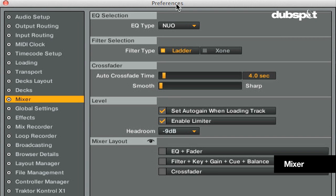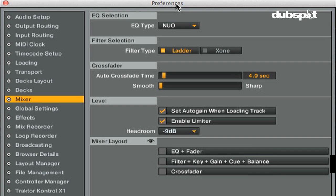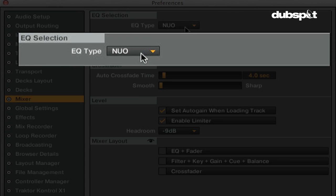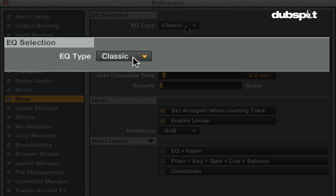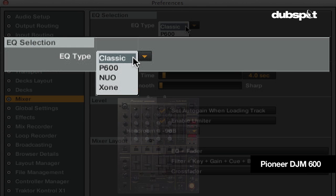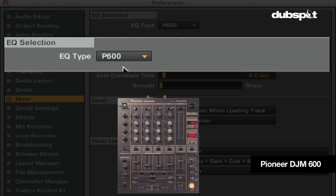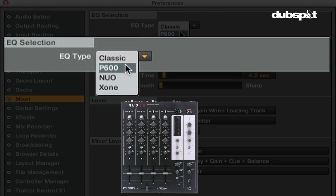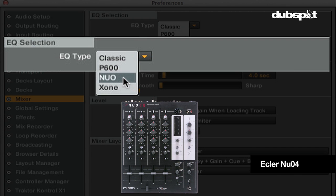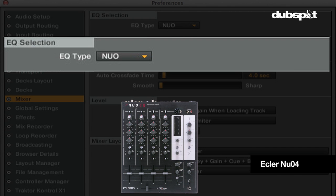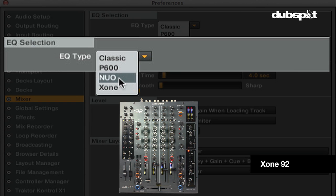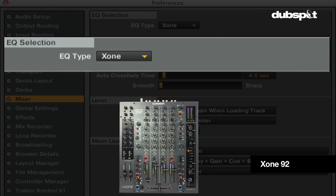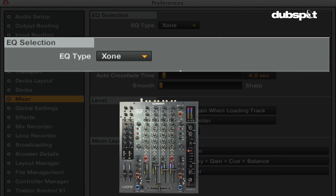The mixer section is where you can customize what you see in Traktor's mixer and how the mixer sounds and behaves. In the EQ selection, you can choose the EQ type. Traktor has four built-in internal mixer algorithms that you can choose from. The Classic mixer has a classic three-band EQ. The P600 is an emulated Pioneer DJM 600. The NU04 is an emulated Eckler NU04 mixer. And the Zone is an emulated four-band Zone 92 mixer.